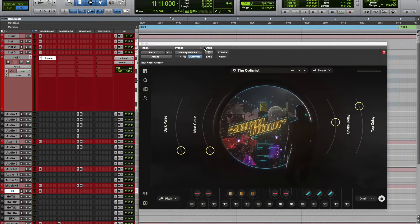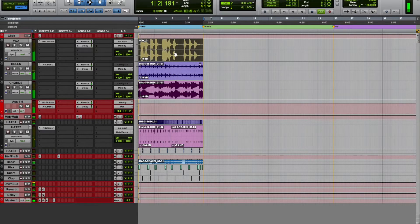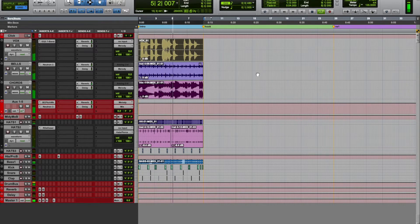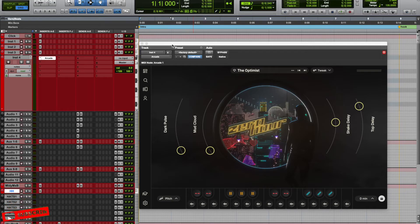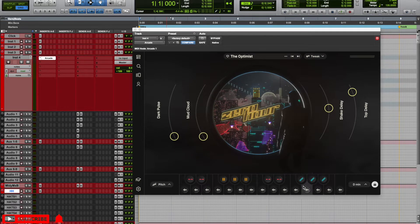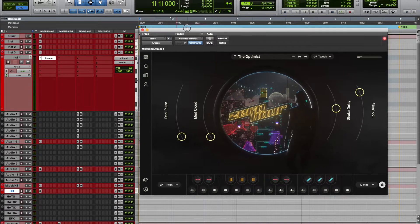We're gonna make a Party Next Door type beat. We're gonna be using the sounds from Arcade. I'm using the laptop as a MIDI controller, and I will also draw in the MIDI. Make sure everything is in default.